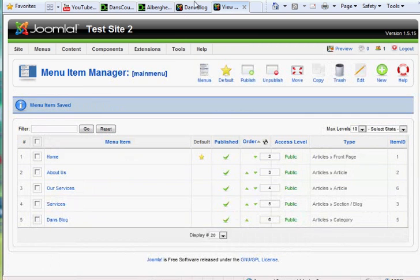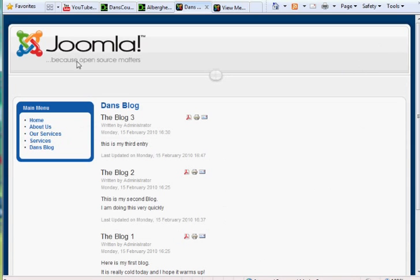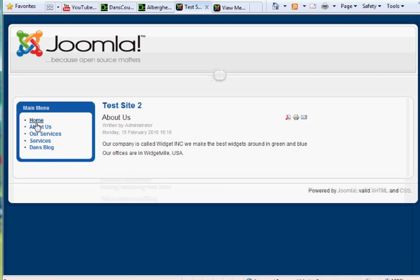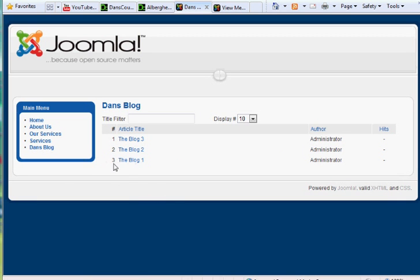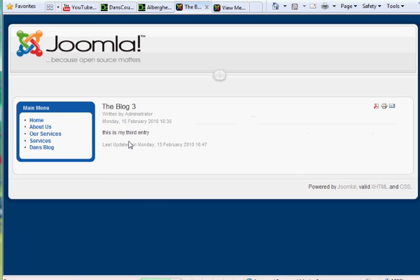Right, and now if I go back to home and click Dan's Blog, you'll see now it's a list layout of the different articles that all have the same category, Dan's Blog. So it'll show all the articles in the category. Now I could click on one of these articles and then read the article.